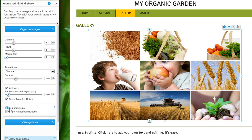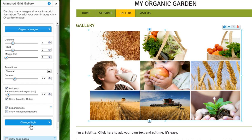You can also set your images to expand when clicked on, and you can choose to show the navigation buttons on the gallery. Last, you can change your gallery's style here — just click Change Style.